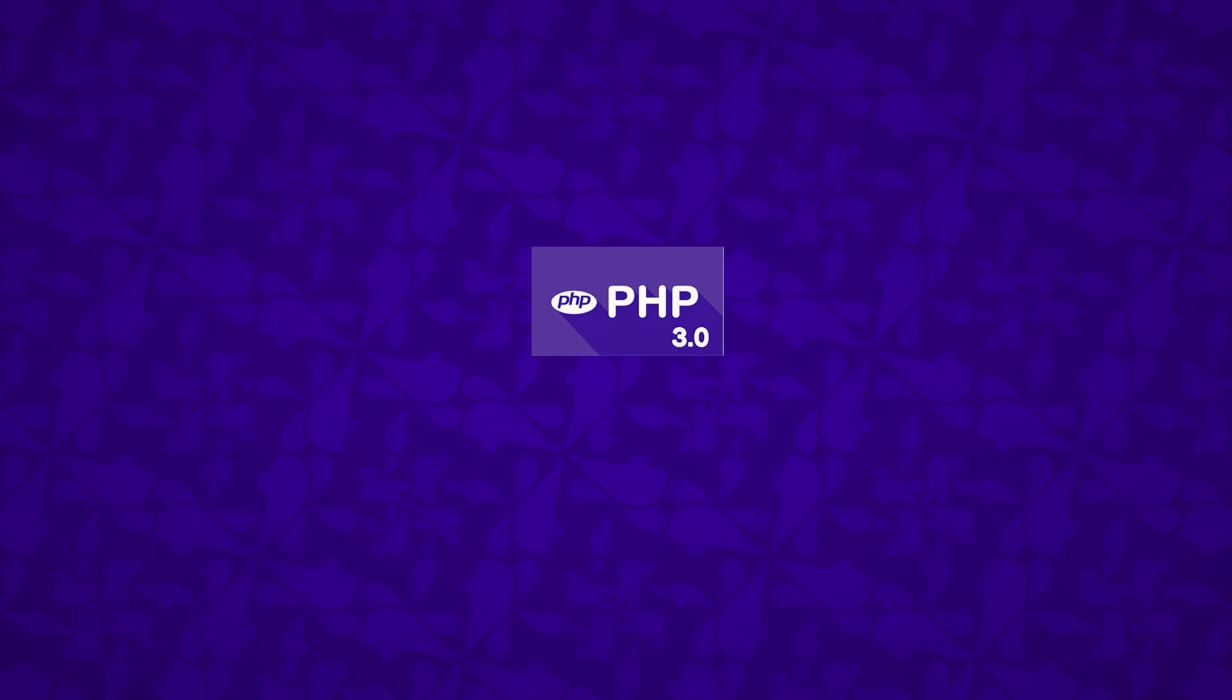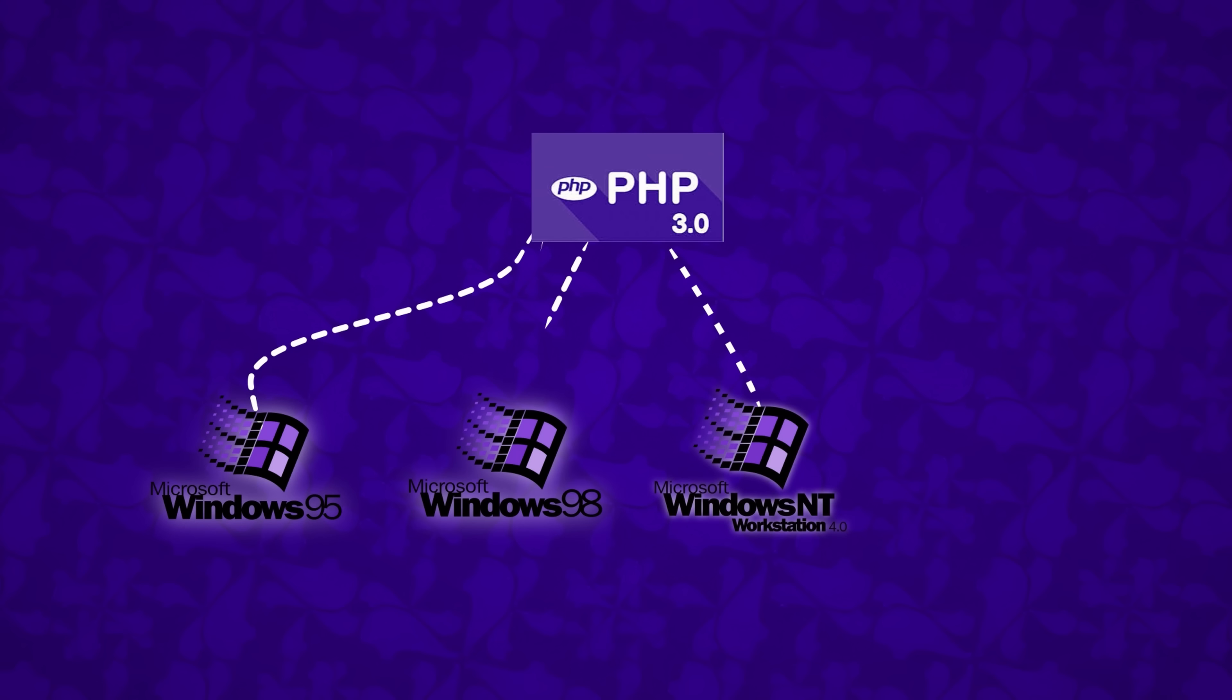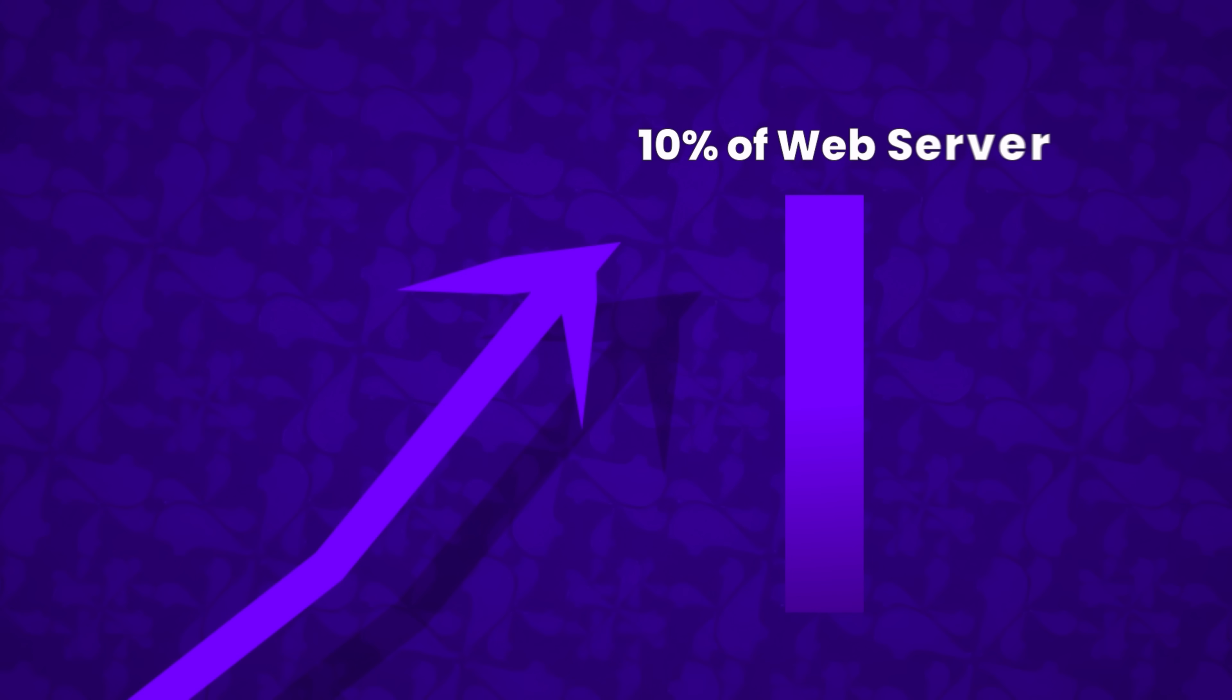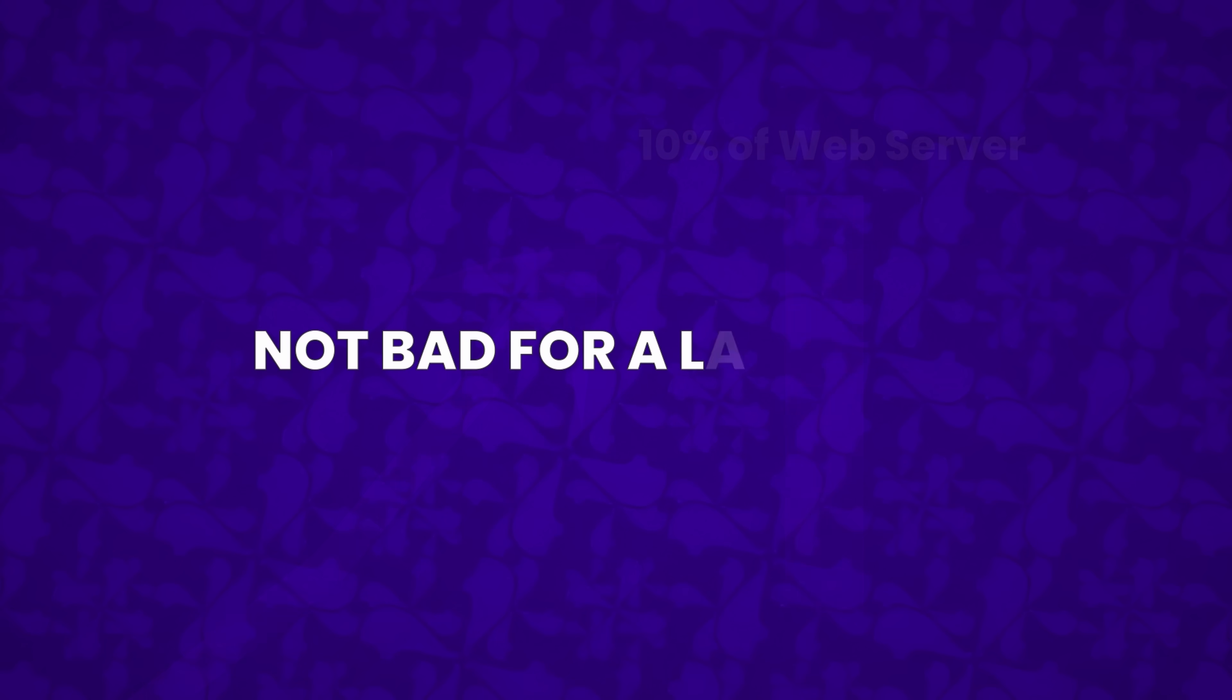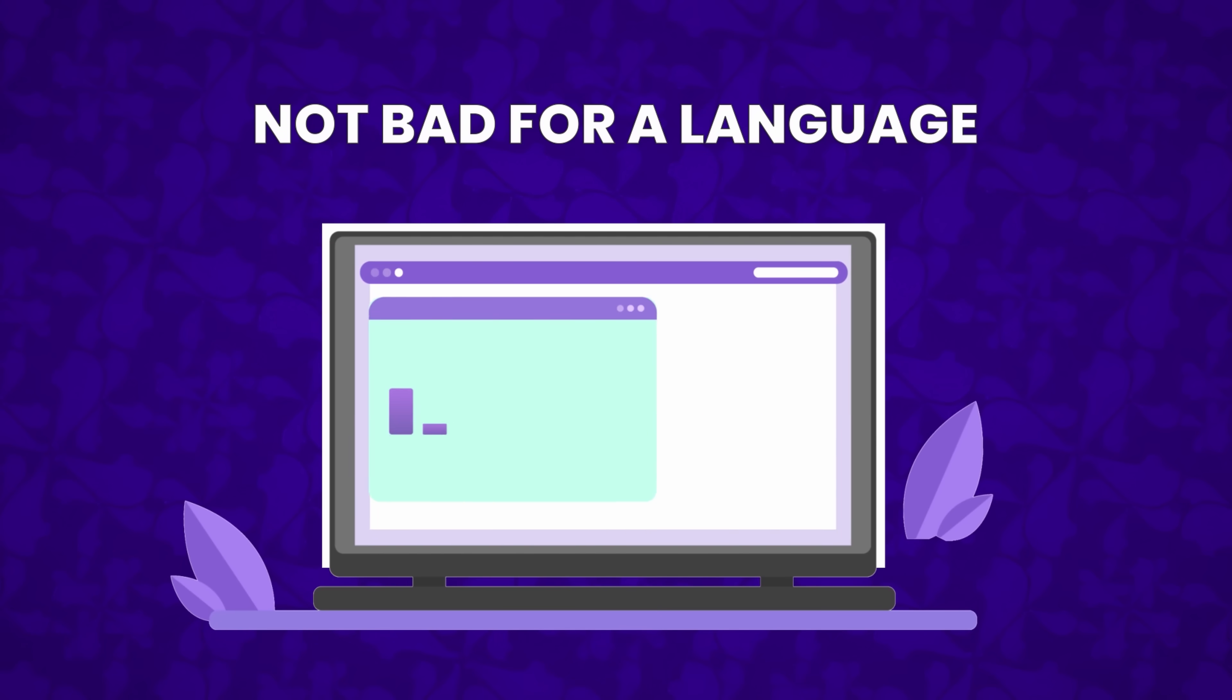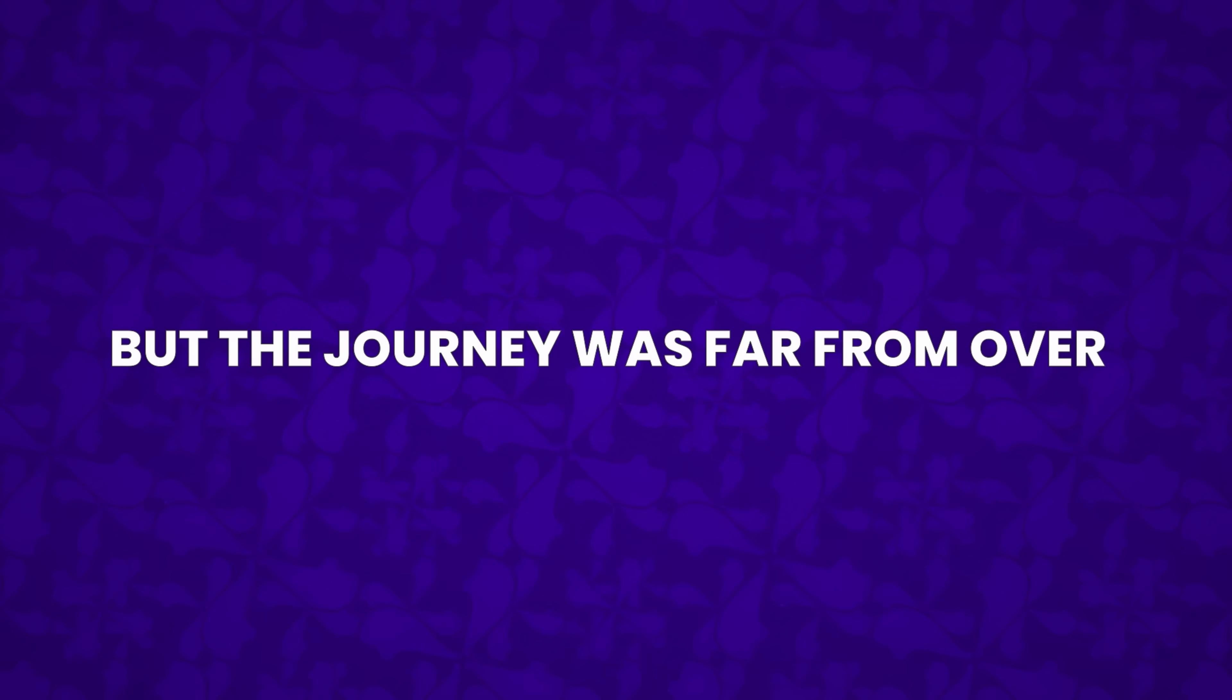Interestingly, PHP 3.0 began expanding beyond its Unix roots. At its peak, PHP 3.0 powered about 10% of all web servers on the internet. Not bad for a language that started as a simple tool to track resume visits. But the journey was far from over.